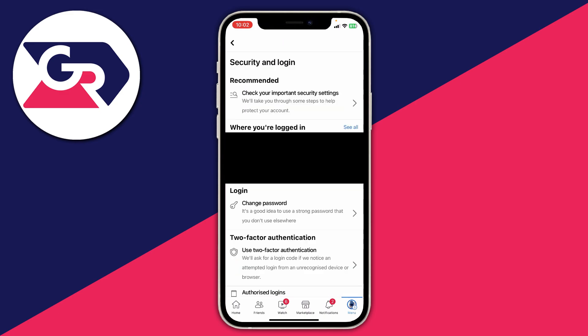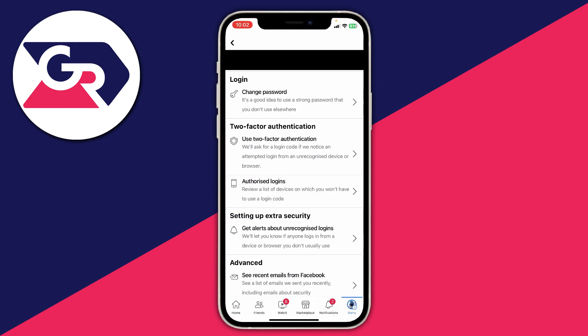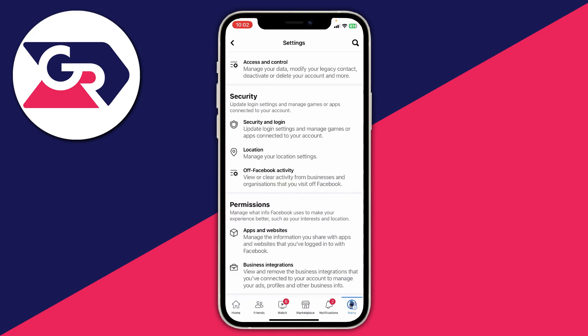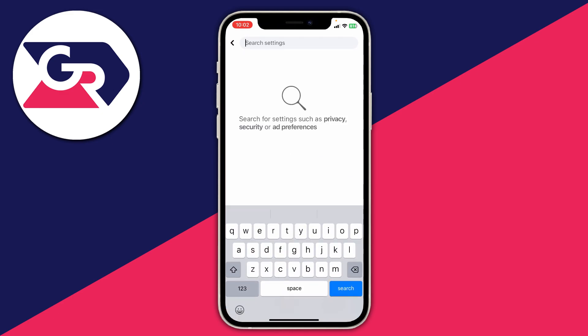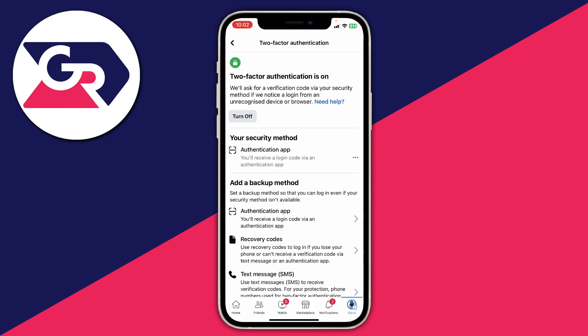Scroll down to where it says two-factor authentication and tap on 'use two-factor authentication.' If you're struggling to find this page, go back to your main settings and use the search function in the top right — it looks like a magnifying glass. Tap on that and type in 'two-factor' and it will appear for you to tap on.